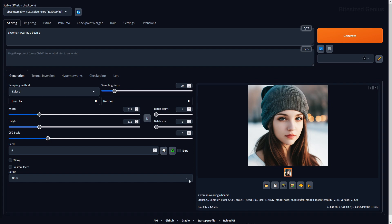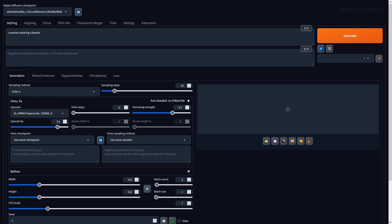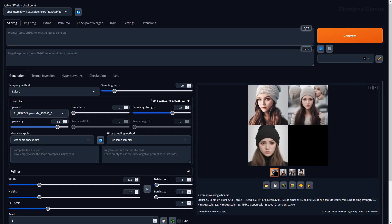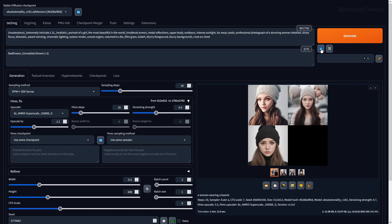Stable Diffusion allows you to utilize custom scripts and comes with a few installed, including xyz plot, prompt matrix, and prompt from file or textbox. When generating an image, 'interrupt' will stop generation of all images, while 'skip' will only skip the current image and move on to the next when generating multiple images through batch. The blue arrow icon reads and applies the prompts and settings from your last generated image, providing the prompt box is clear. The bin icon will delete both your prompts and negative prompts from the text box, but your settings will not be deleted.